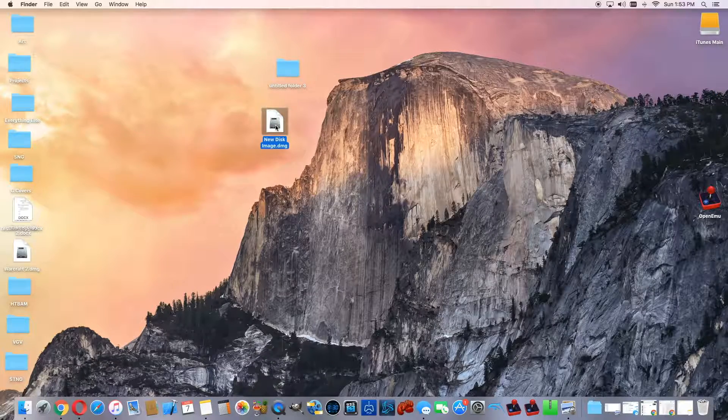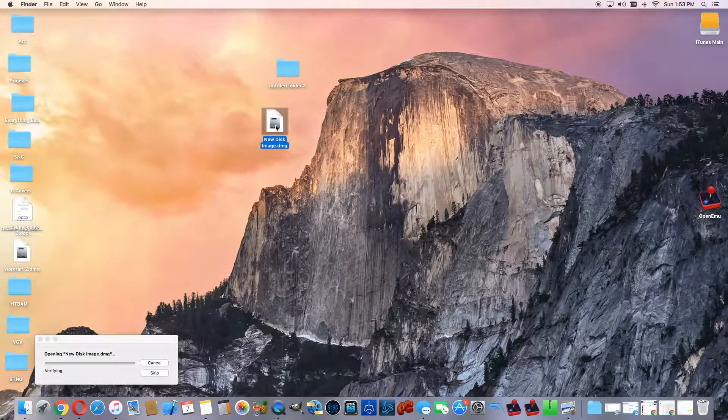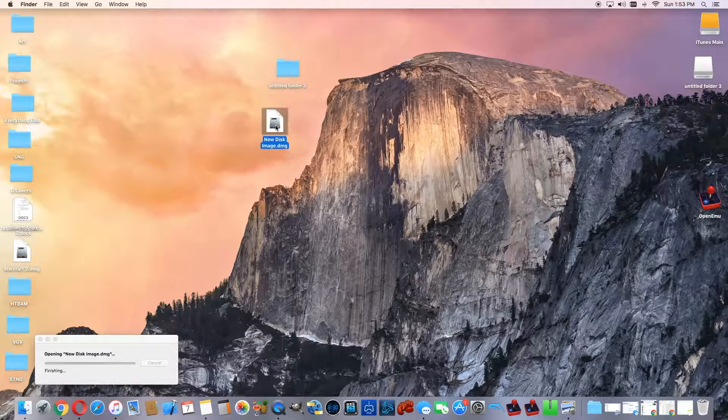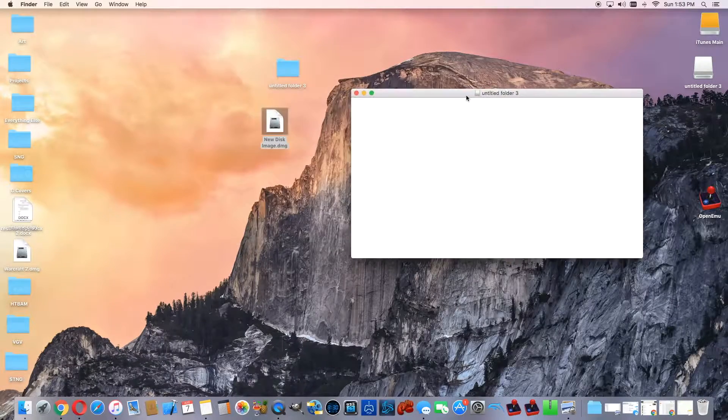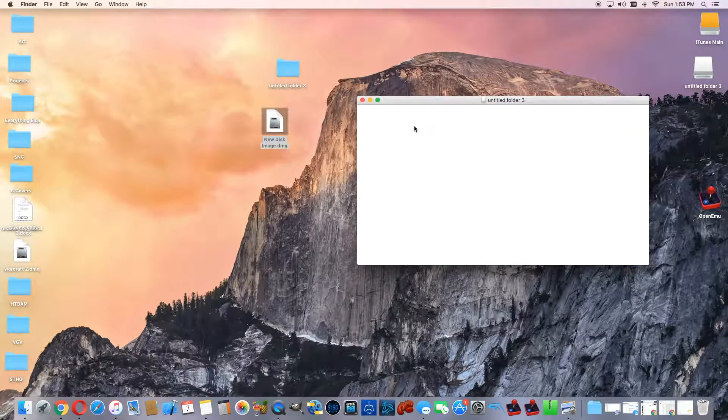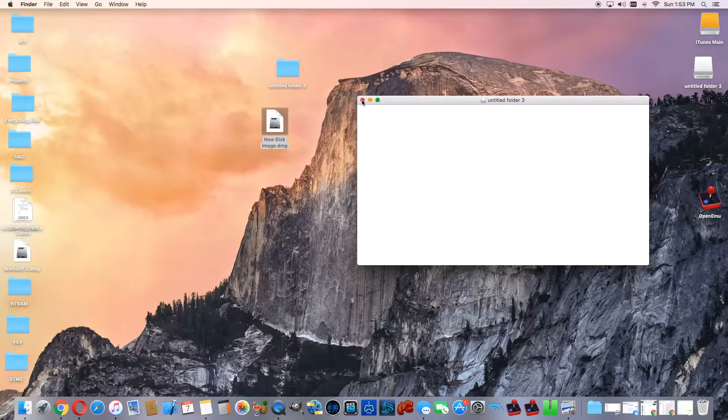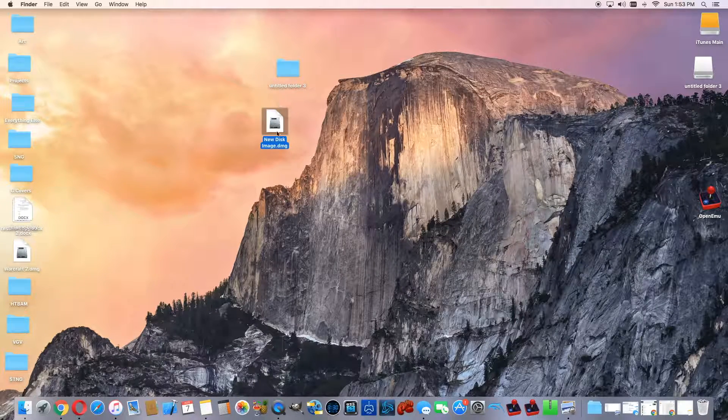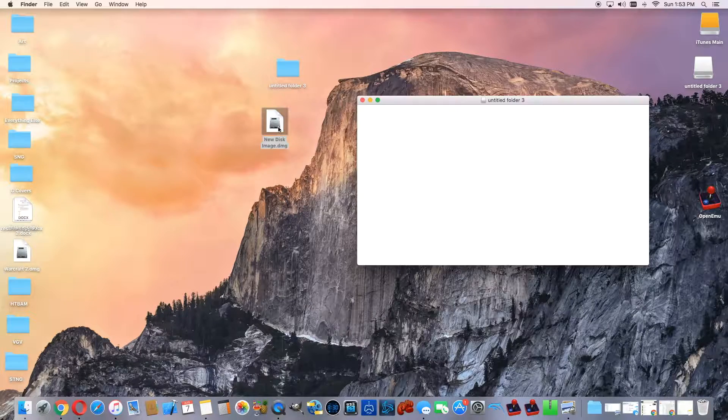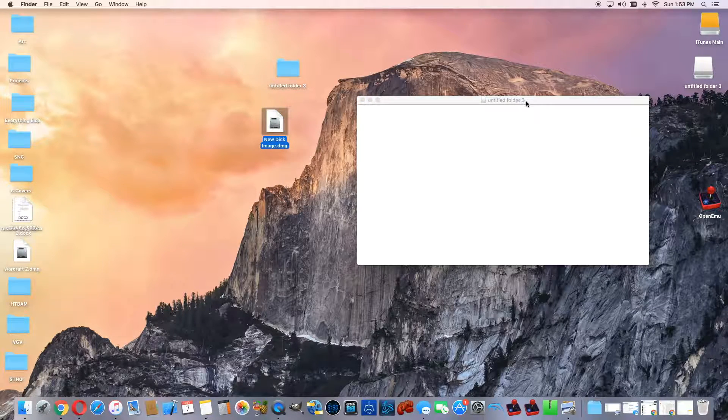Now I'm going to go into it, but again, remember there was nothing in the folder, or at least I don't remember putting anything in the folder. Okay, and as you can see there's nothing, but it is a new disk image, and it shows you as soon as you open it up, untitled folder 3.